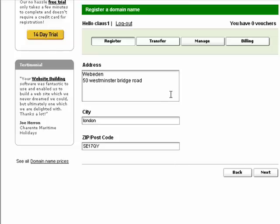This is where you enter your address. Once that is done, simply click Next.